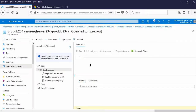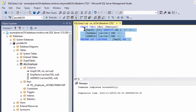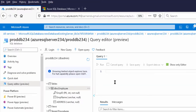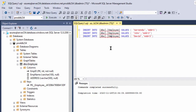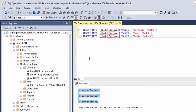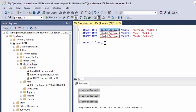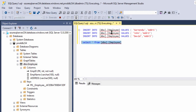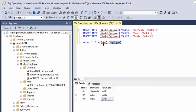Now let us insert some records. First I will insert the records using the management studio, then go to the portal query editor. Let me insert three records from here using a simple INSERT statement. Three rows affected — so three rows should be inserted. Now let me run a SELECT * from the Employee table. These three rows have been inserted.